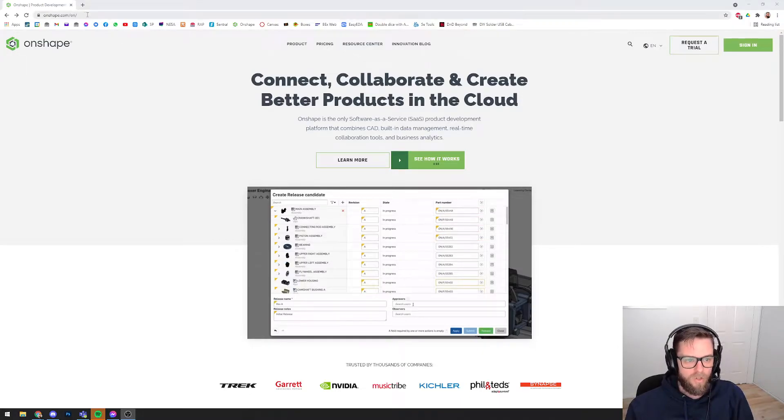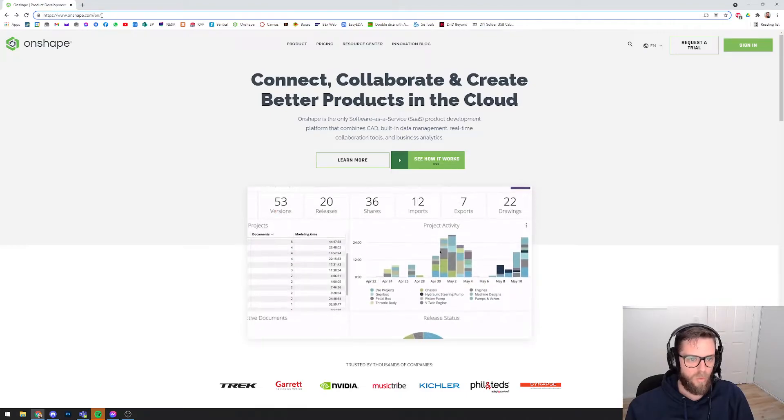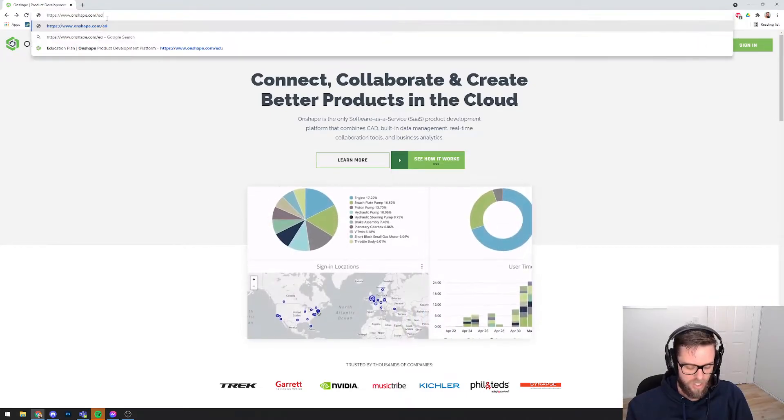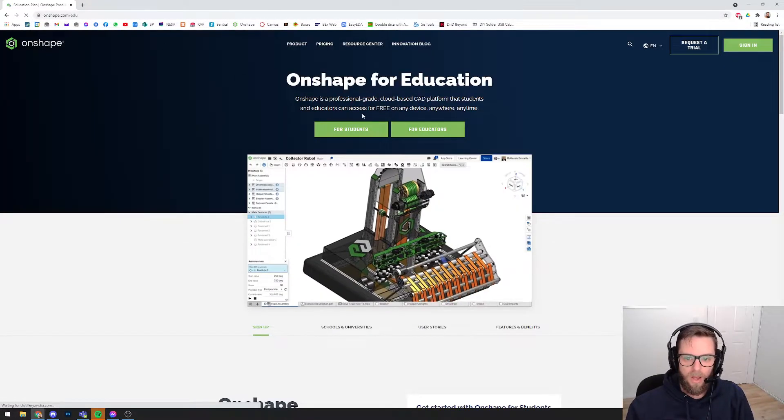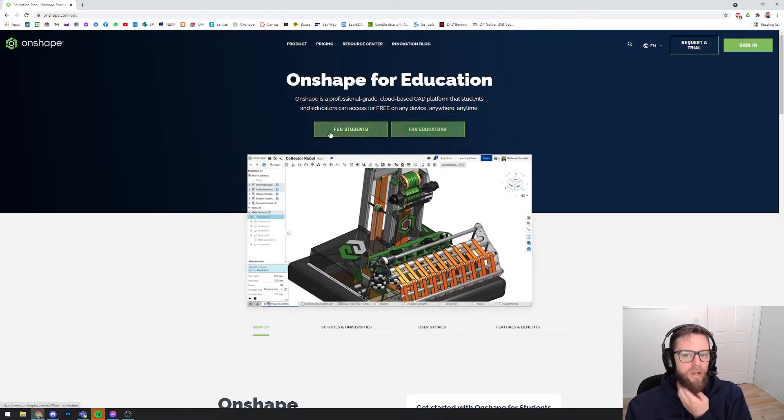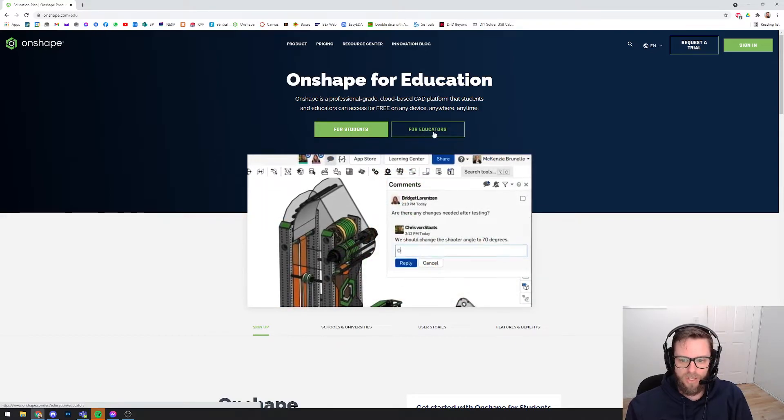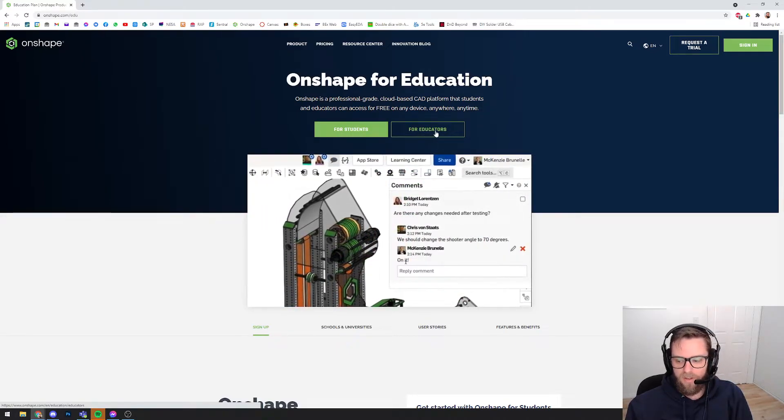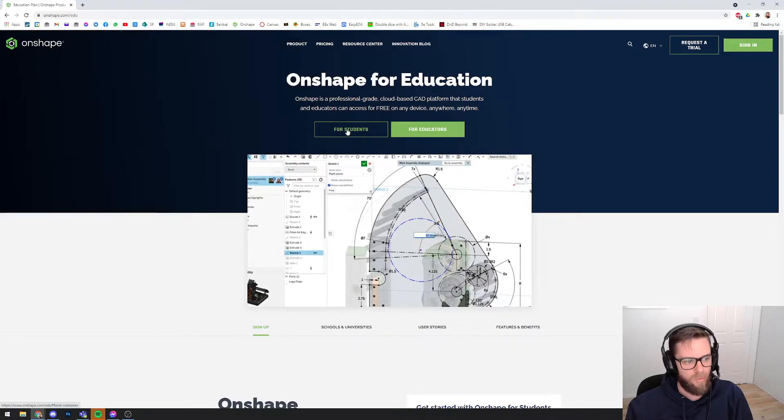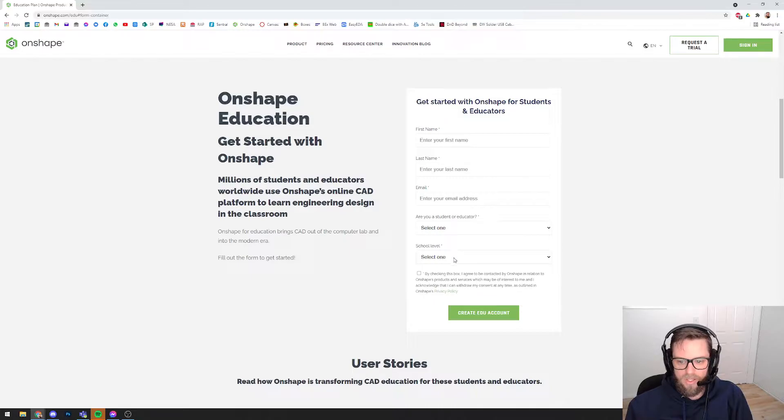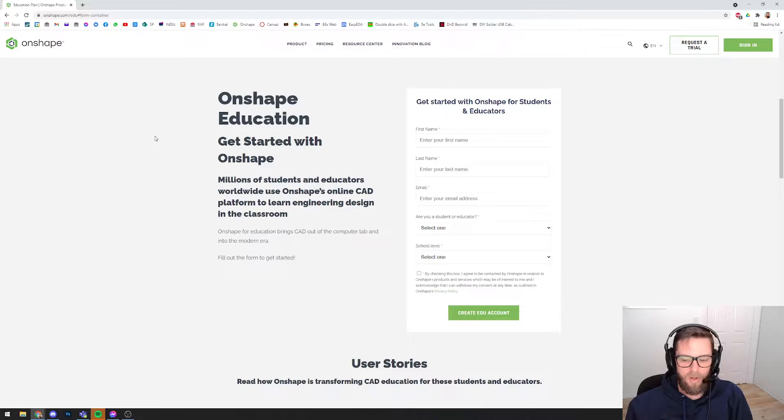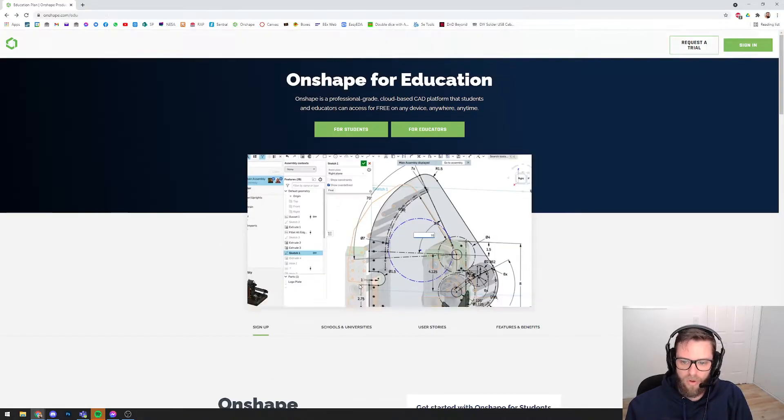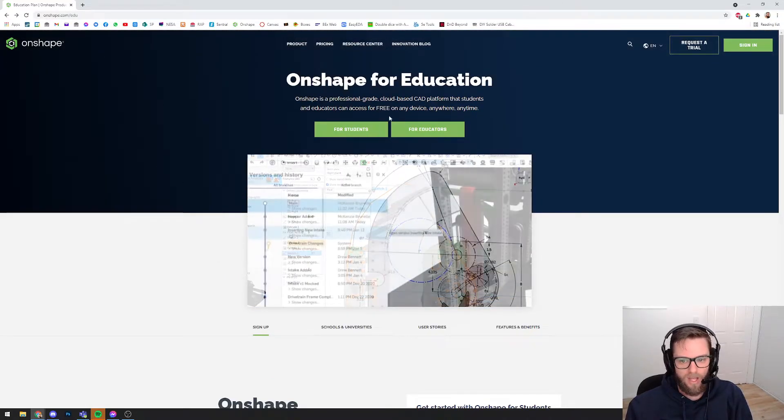If you want to use this for student or school-based educational purposes, what you should do is come to Onshape.com/edu for education, and that will bring you to a slightly different website where you can access stuff here for students or for teachers. If you've never used this before and you're a student, you would come to For Students and follow the prompts to create an account. You will need to enter your school's website, the year you are going to graduate year 12, and use your school email address.